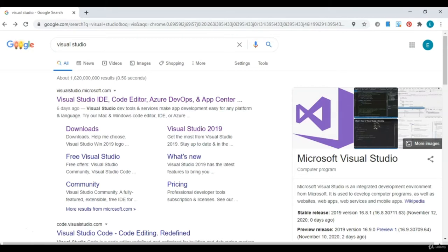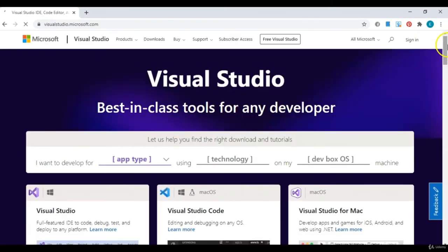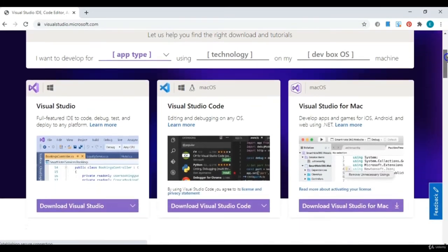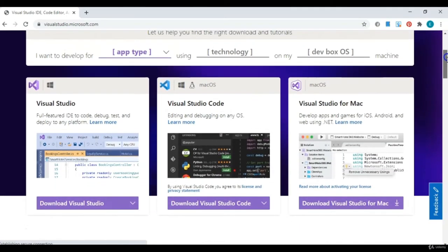The first thing that should come up is visualstudio.microsoft.com. You can just type that in the browser if you want to, but let's go ahead and click it. If you scroll down a bit, you have three options.